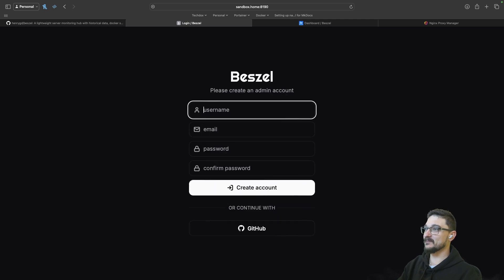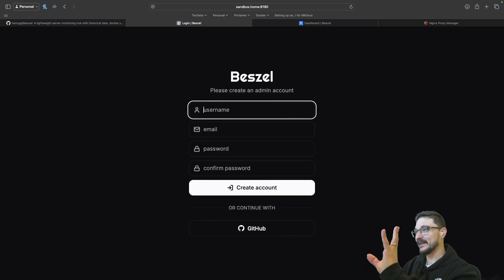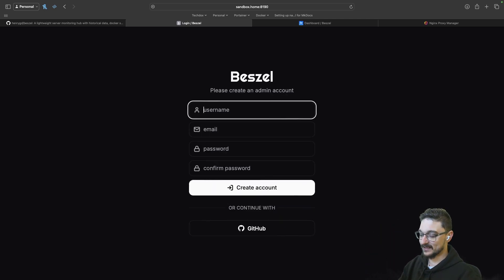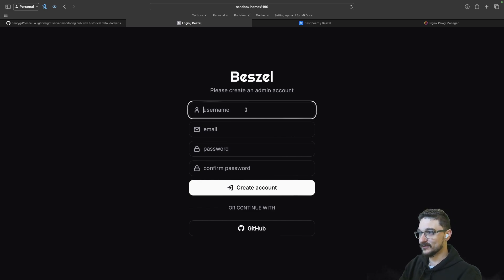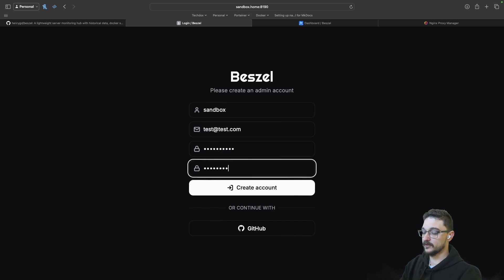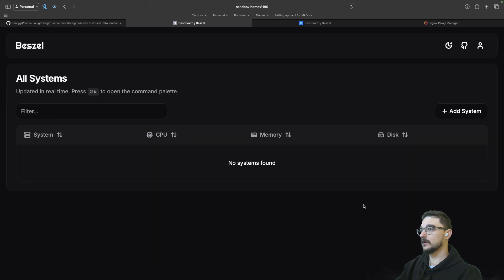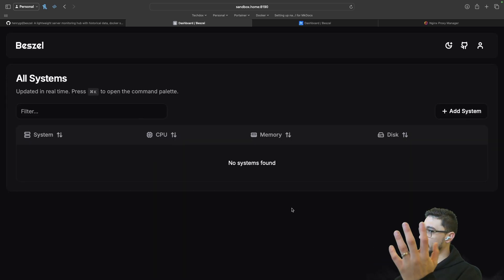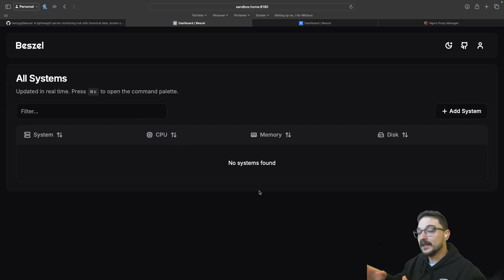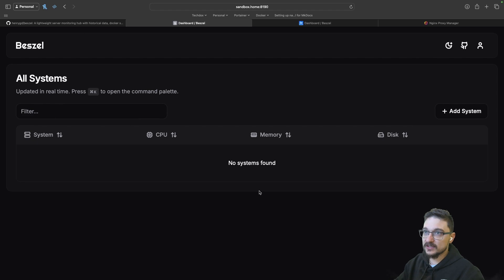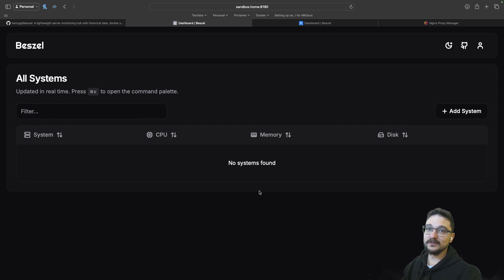We are at the Bissell admin creation screen. Again, this stuff is so easy to set up. It's great. So we set a username. Put the password in again. And we can hit create account. And there we go. We're in. So now, again, everything I just explained to you before about adding the systems and stuff like that, you're good to go. Now you can add them in.